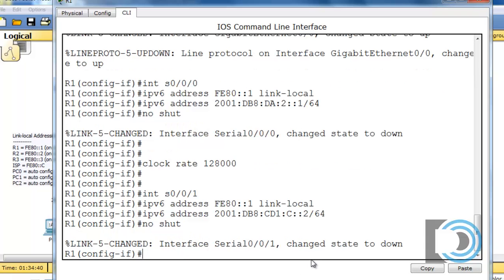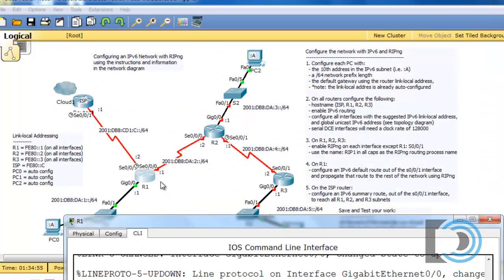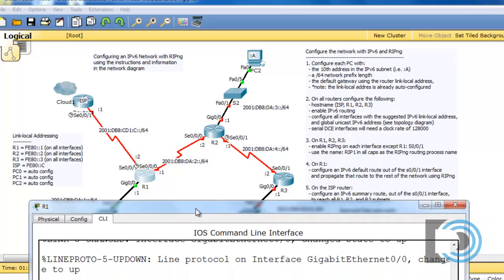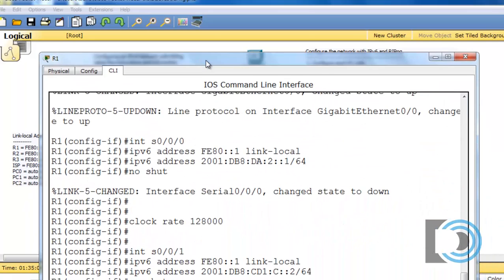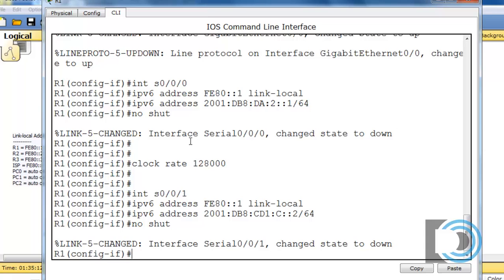When we activated both serial interfaces, you can see they both changed state to down — they're not up. We said 'no shut' to turn them on, but they're still in the down state. That's because the neighboring router on the other end of the link still has its interface shut down. These interfaces won't come up until the neighboring router brings up their interface. So these interfaces are physically up but logically down, and we have more configuring to do.